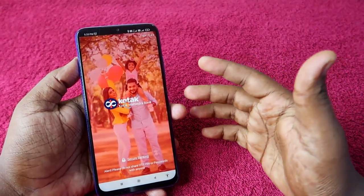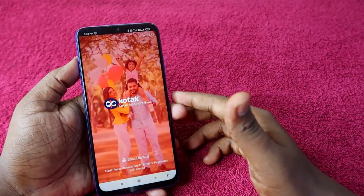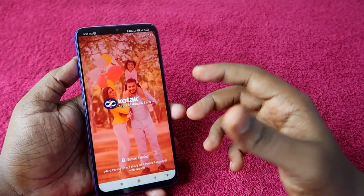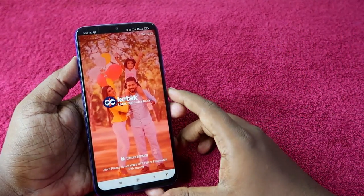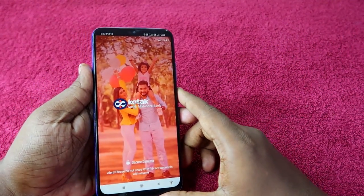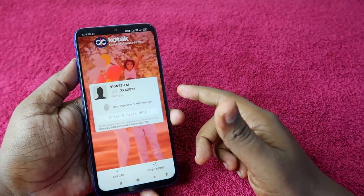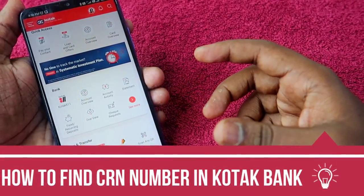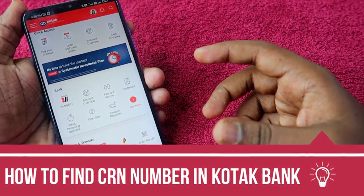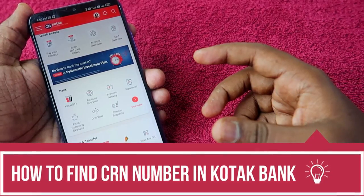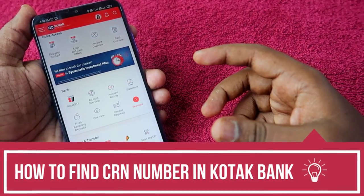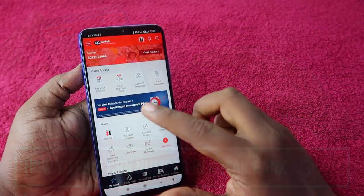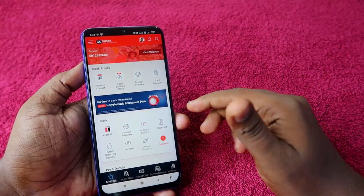You have to complete your initial registration — it will ask for your registered mobile number and there is a simple OTP process. In case it asks for a CRN number, I already posted a video regarding how to get the CRN number for Kotak Bank, so you can use that method to find your CRN number.